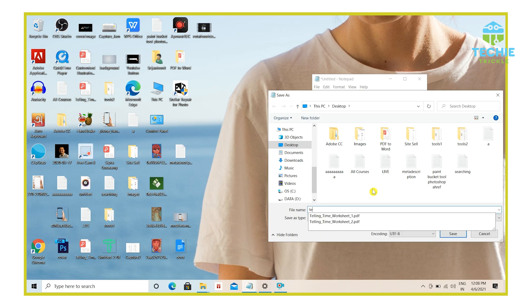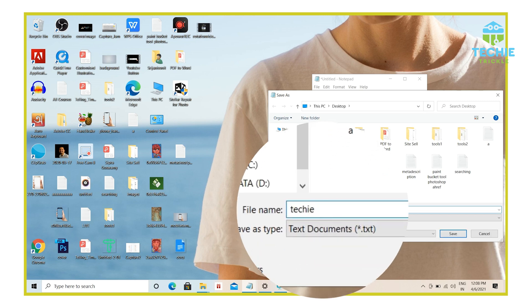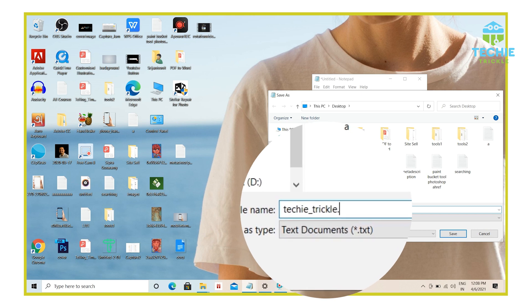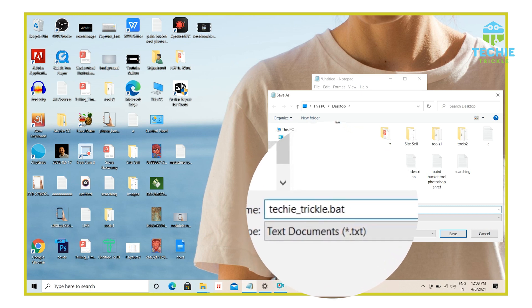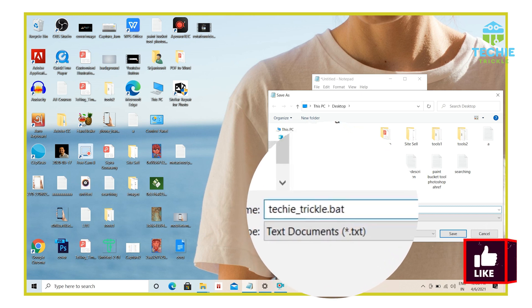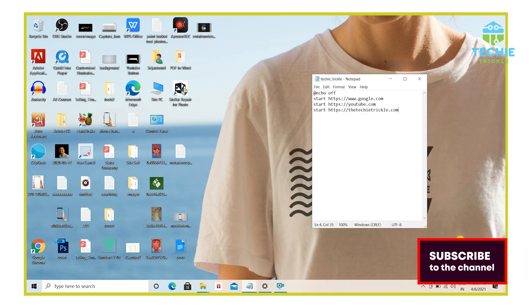So I would give it a name as say techitrical dot. And this is important part. So the extension will be .bat, not .txt. So after that, you click on save and that's it.